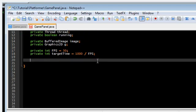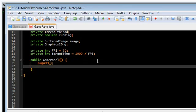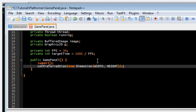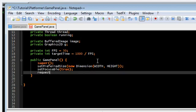So constructor. Set the preferred size. SetFocusable. Focusable. RequestFocus.